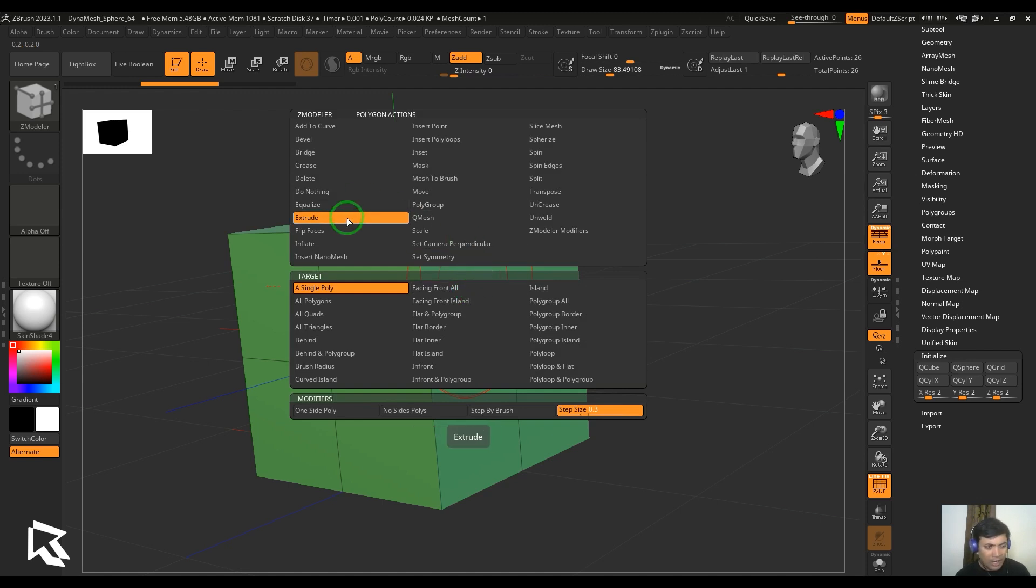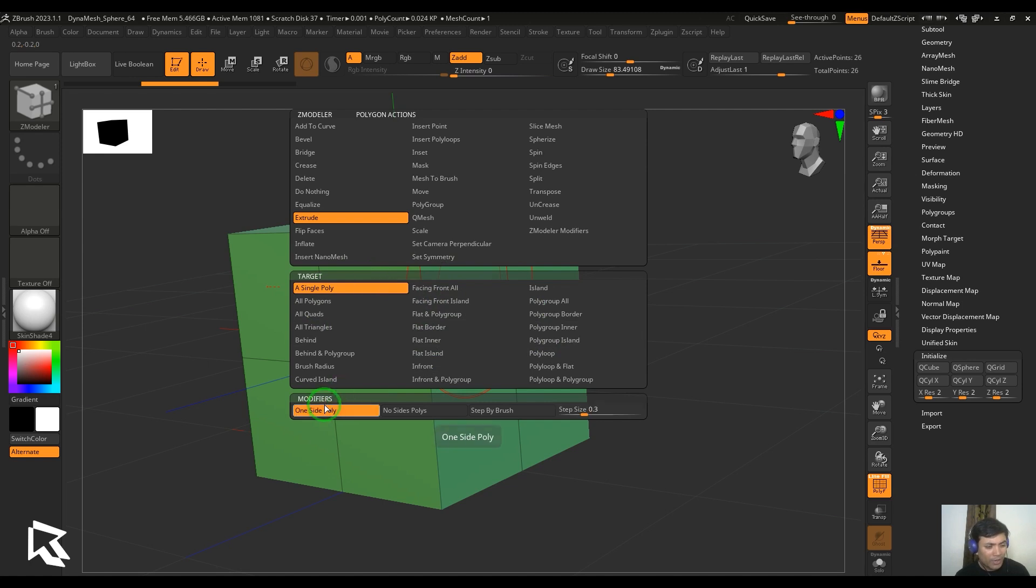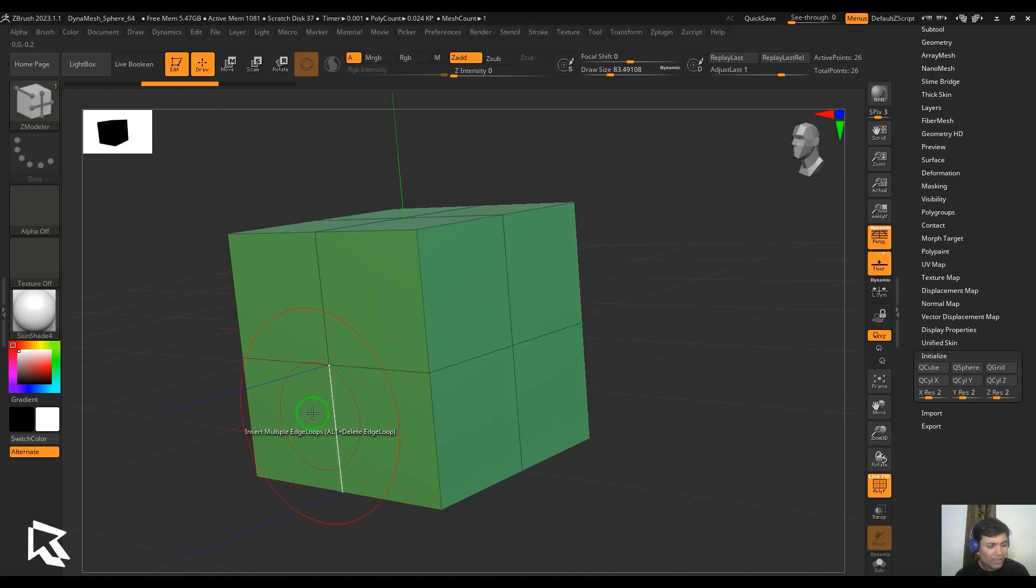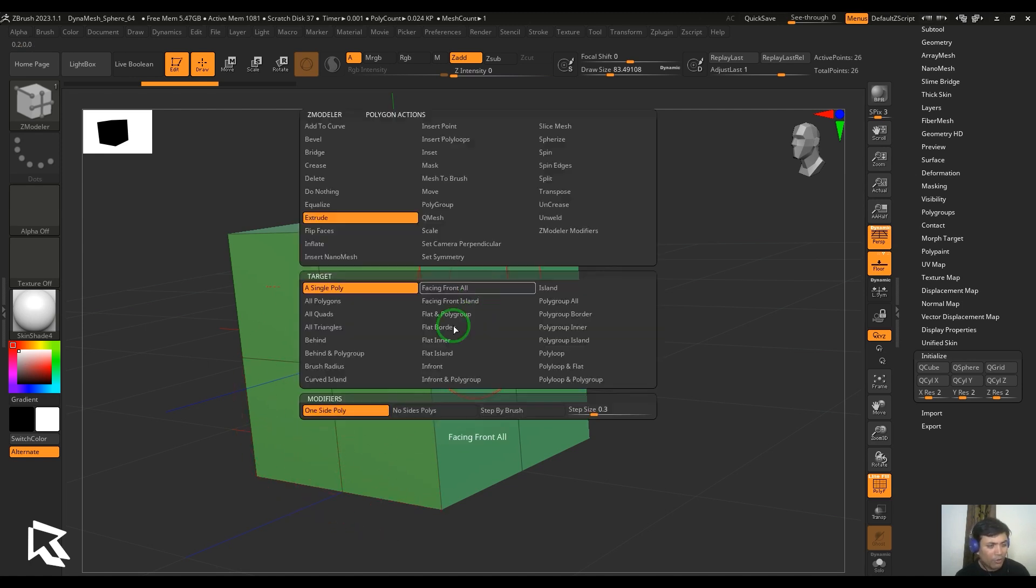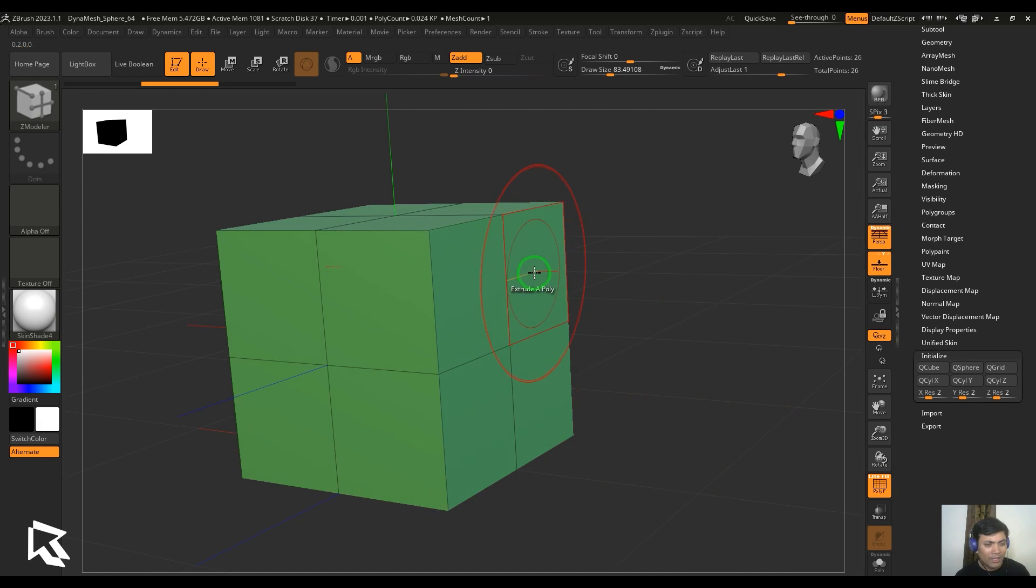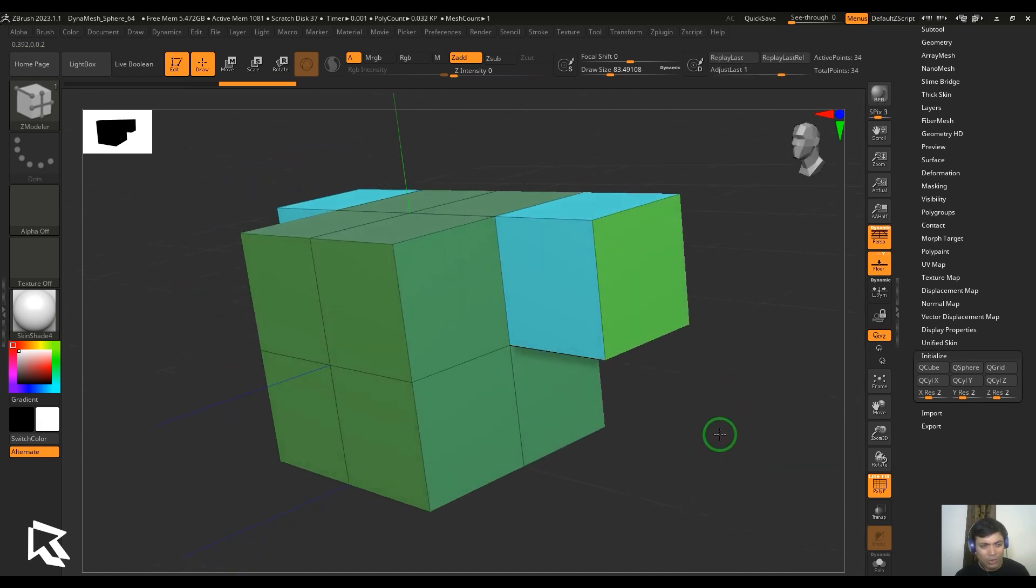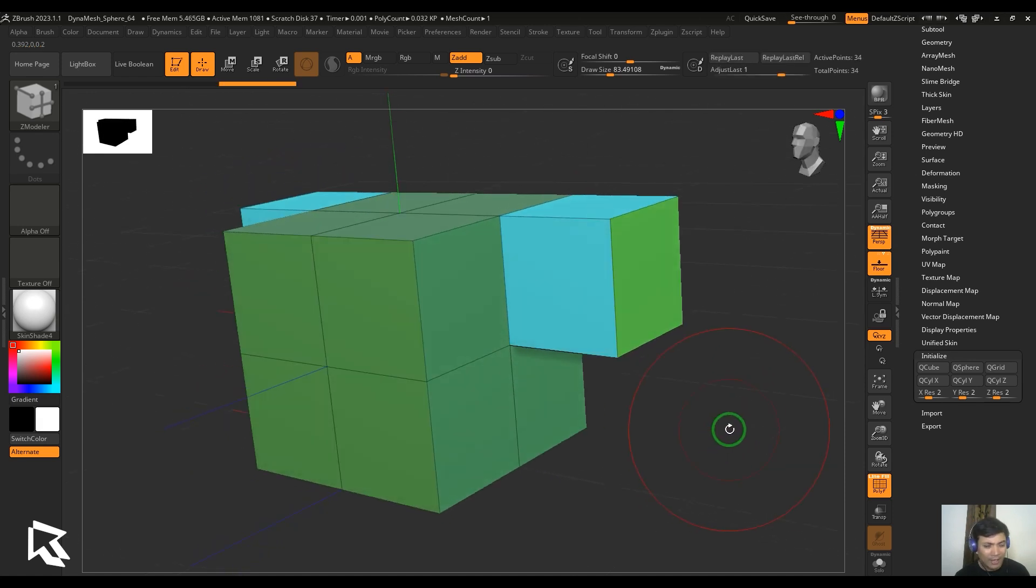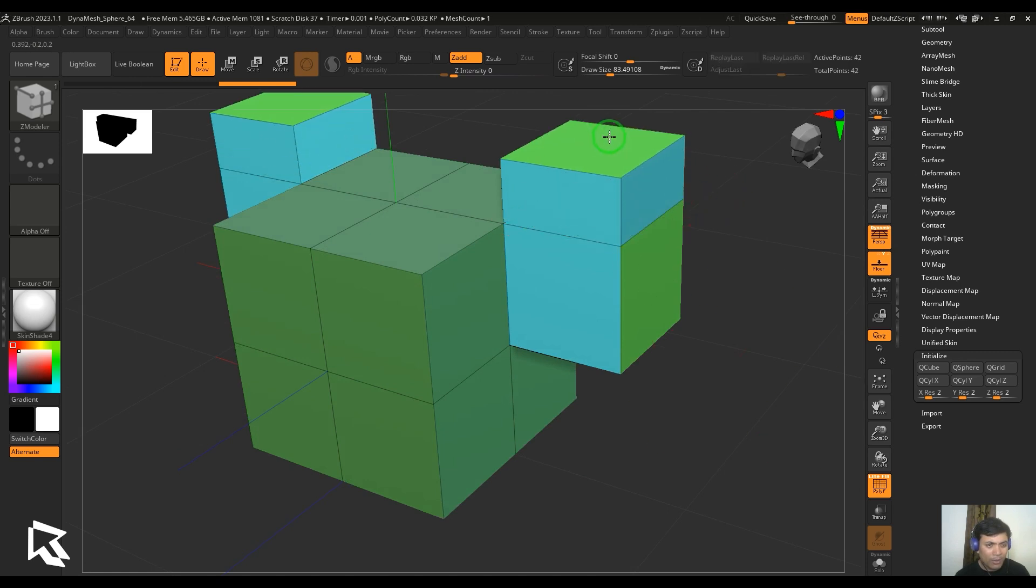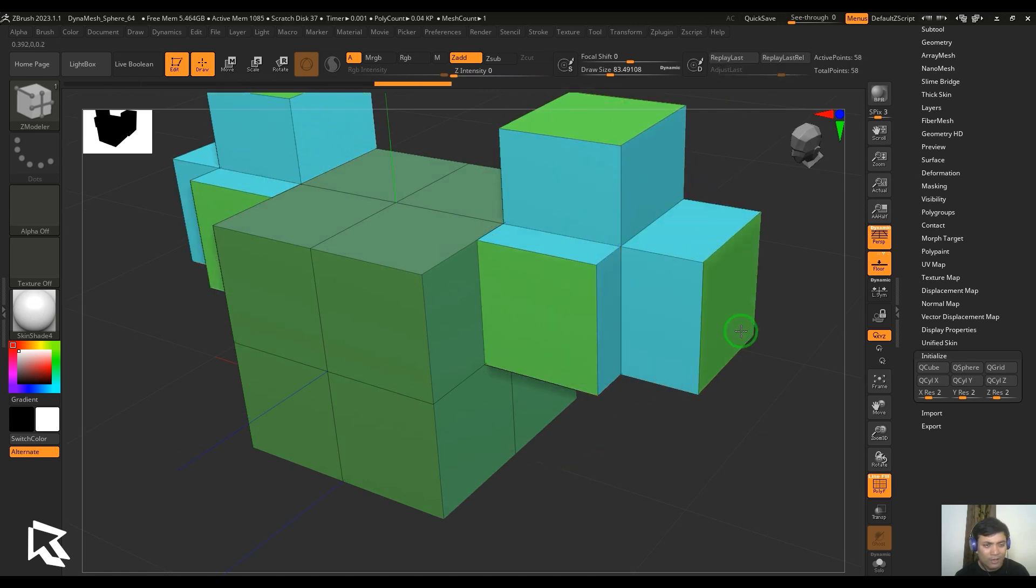Like any other tool, we have the targets which are very common. The main important thing is we have the modifier. Let's select the default one, which is one side poly. I'm going to select that polygon and then drag it, and you should be able to see you get a nice extrusion. You can select any polygon and keep extruding those faces continuously.